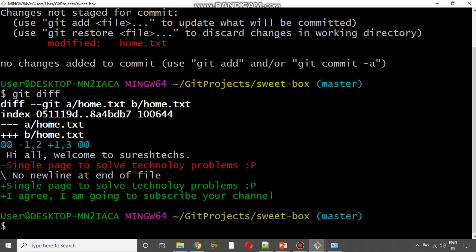Git diff displays the differences between the working directory and the staged area. Looking at the output, we can see the earlier line and the new line that was added. This is a simple project with just a single line of change, but when you work on a big complex project it is going to show a lot of differences. In such scenarios, looking at the output of git diff is going to be really difficult, so there are tools to visualize these differences.